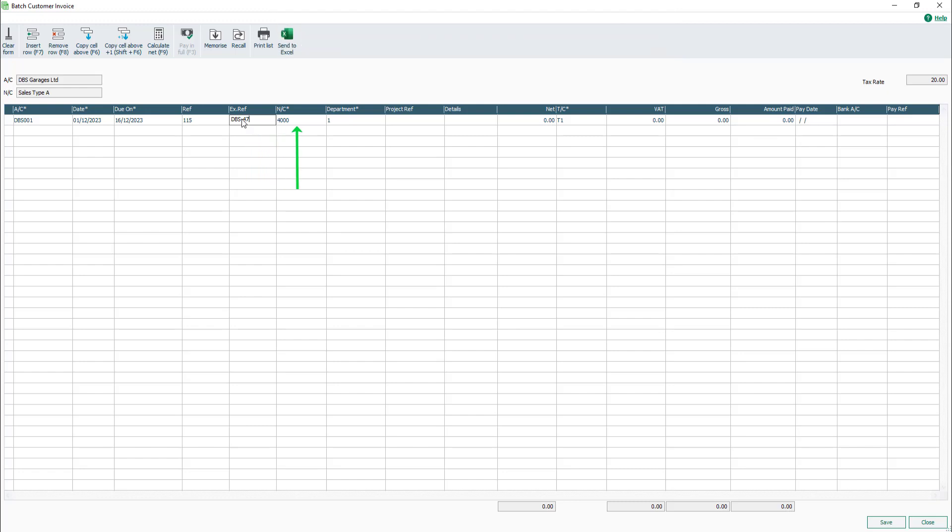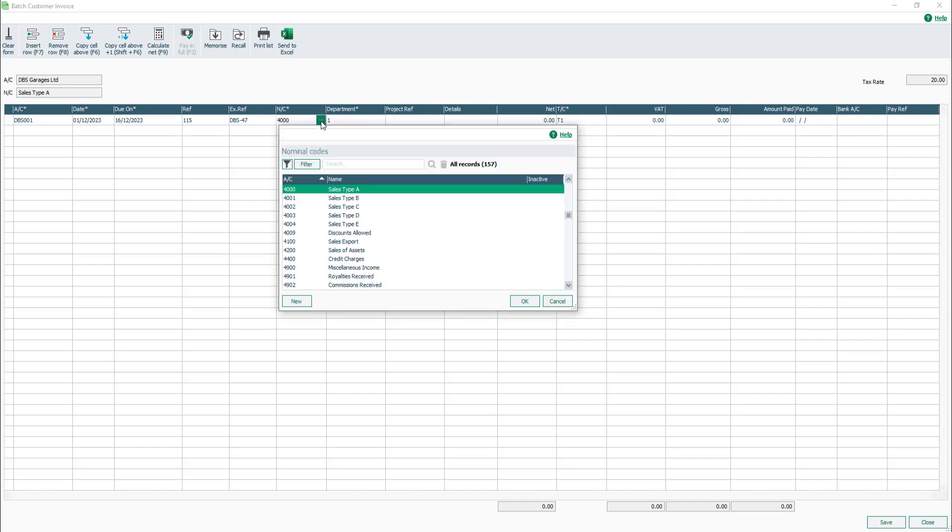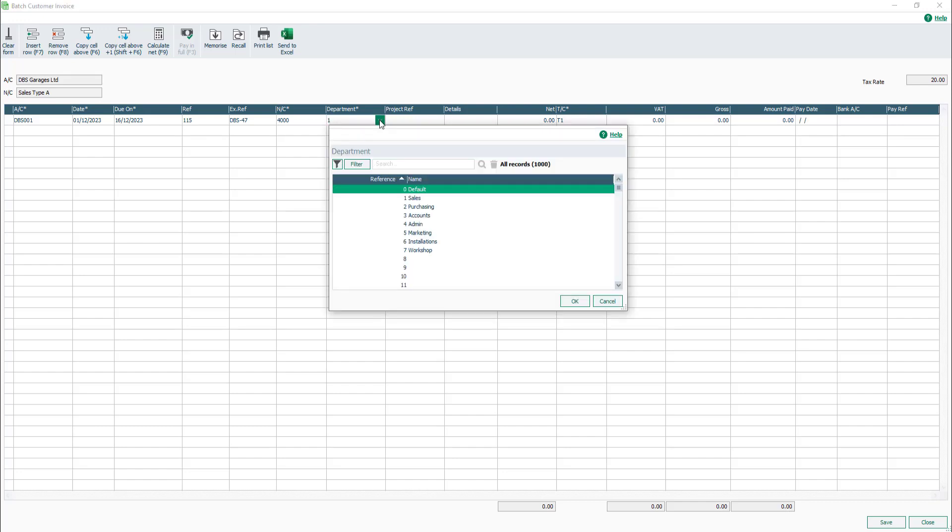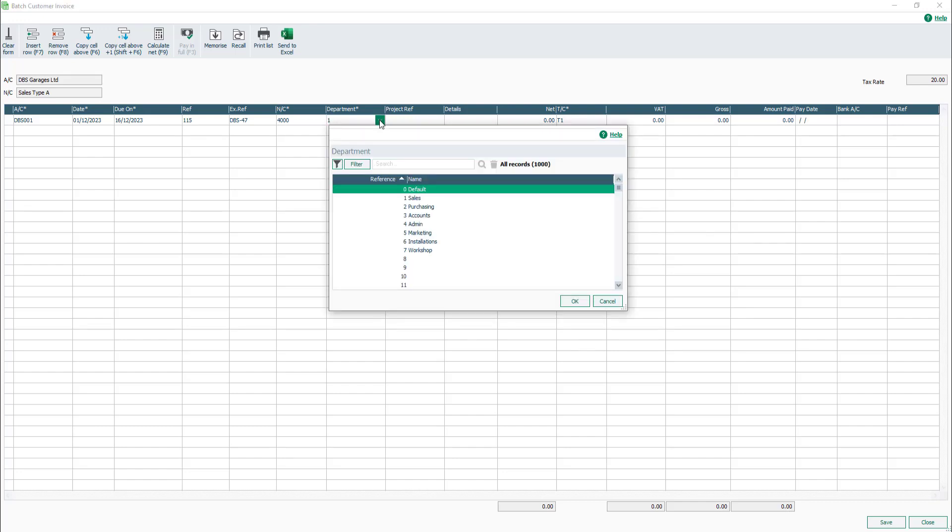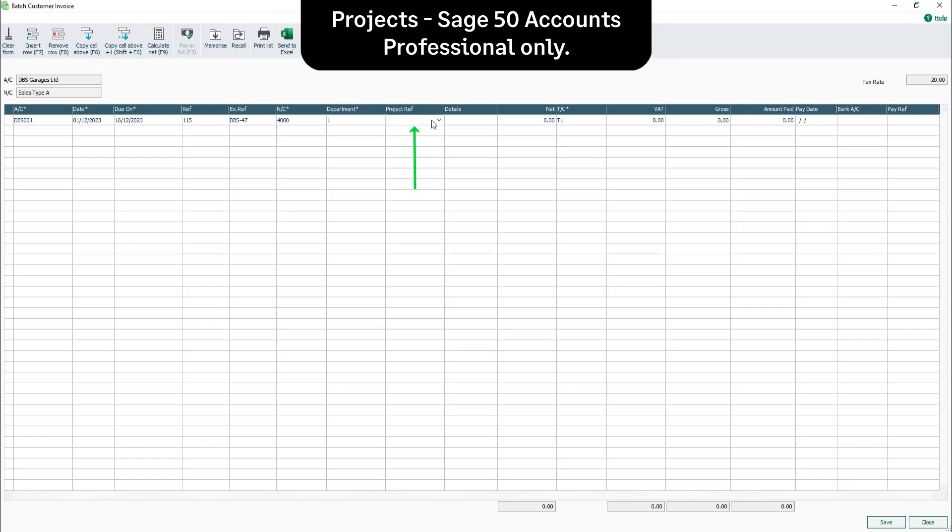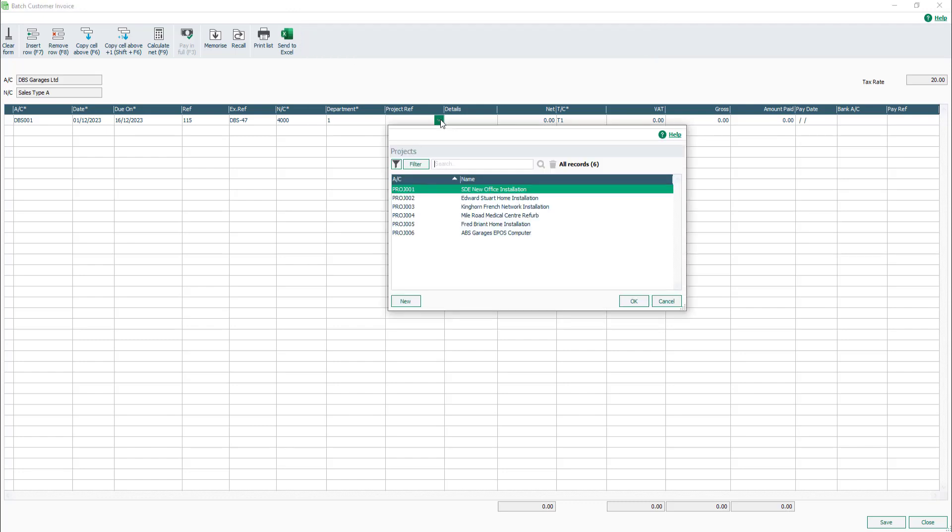The N/C box is populated with the default nominal code applied in the customer record. To change this, click the dropdown and select a different nominal code. The department box is also populated with the default department applied in the customer record. To change this, click the dropdown and select a different department. The Project REF box appears only in Sage 50 Accounts Professional. To assign a project to the invoice, click the dropdown and select the required project.